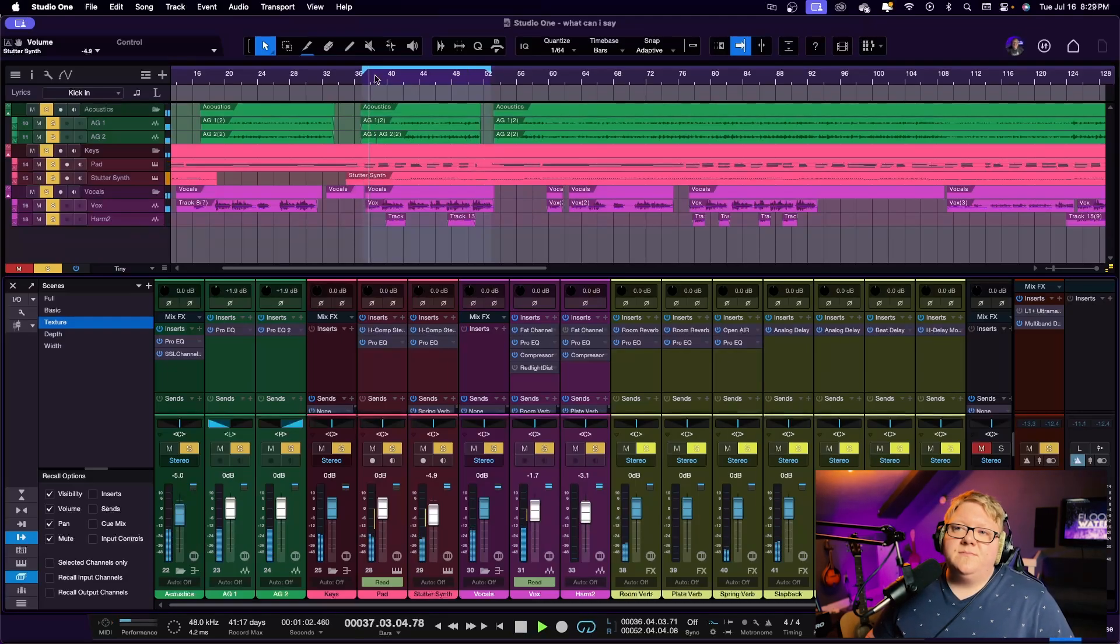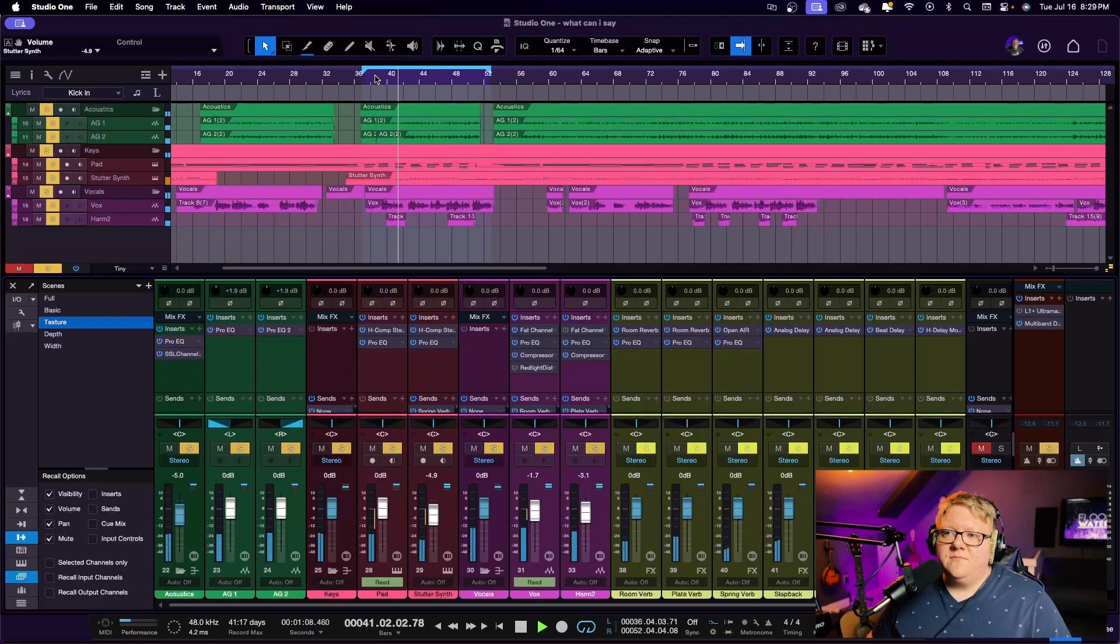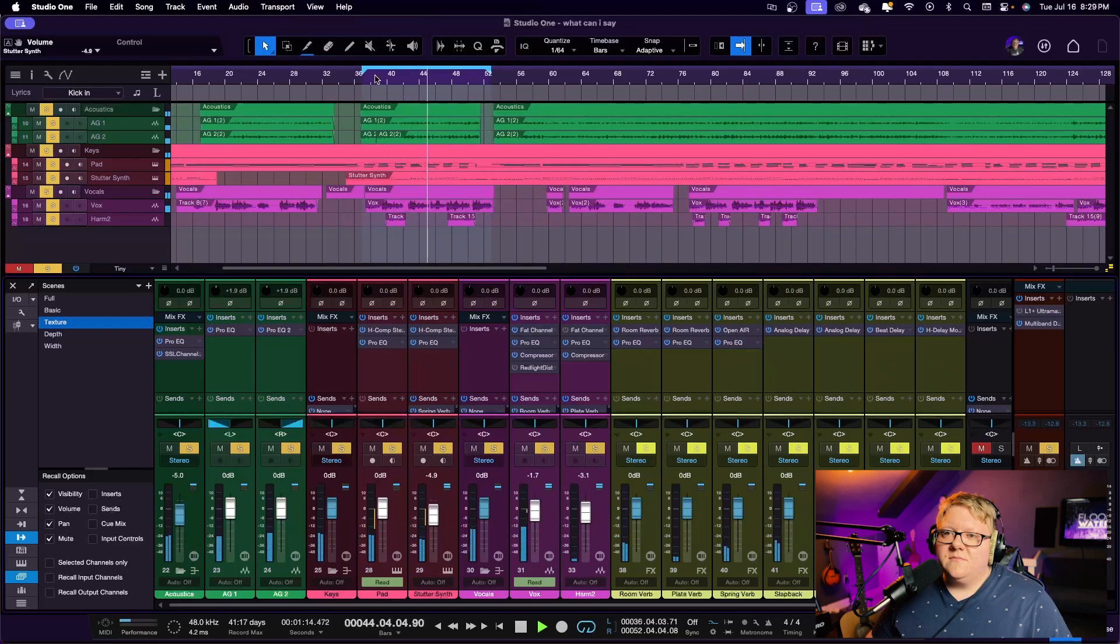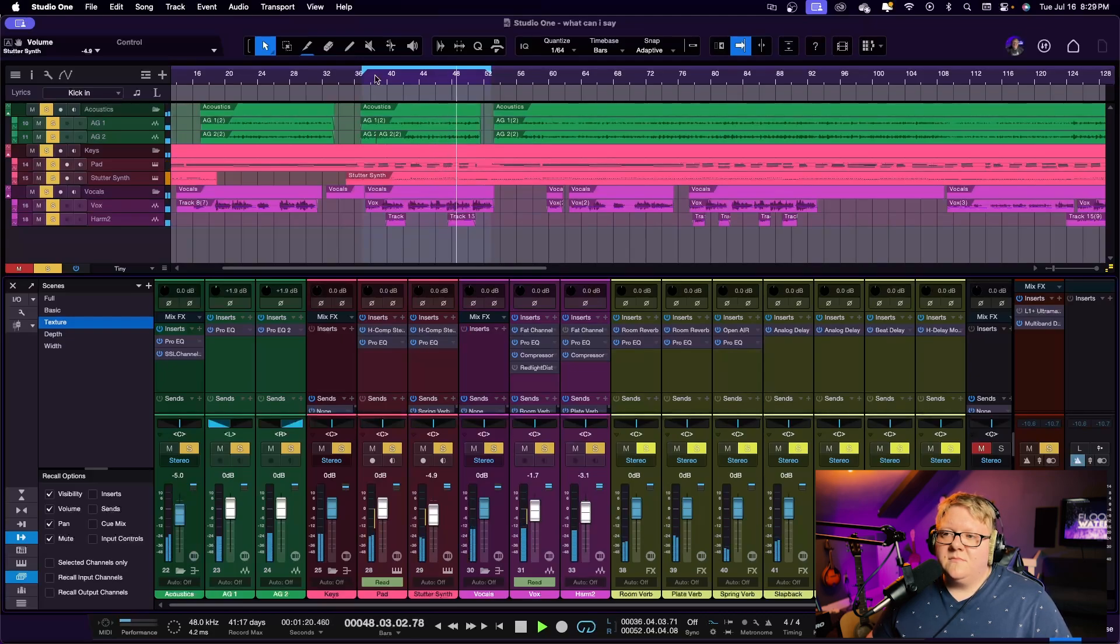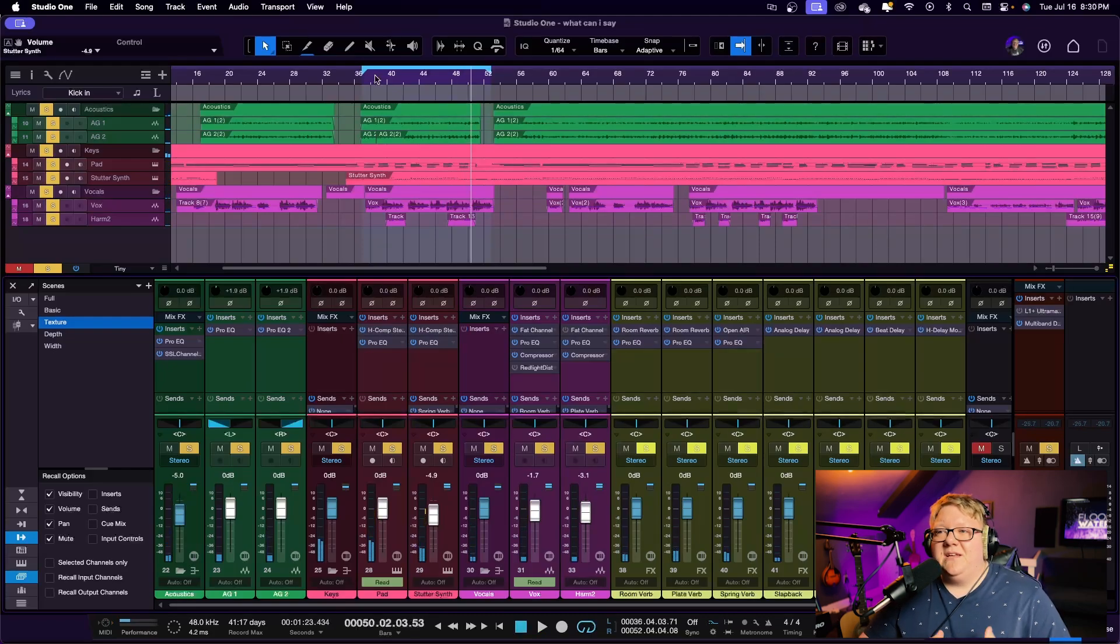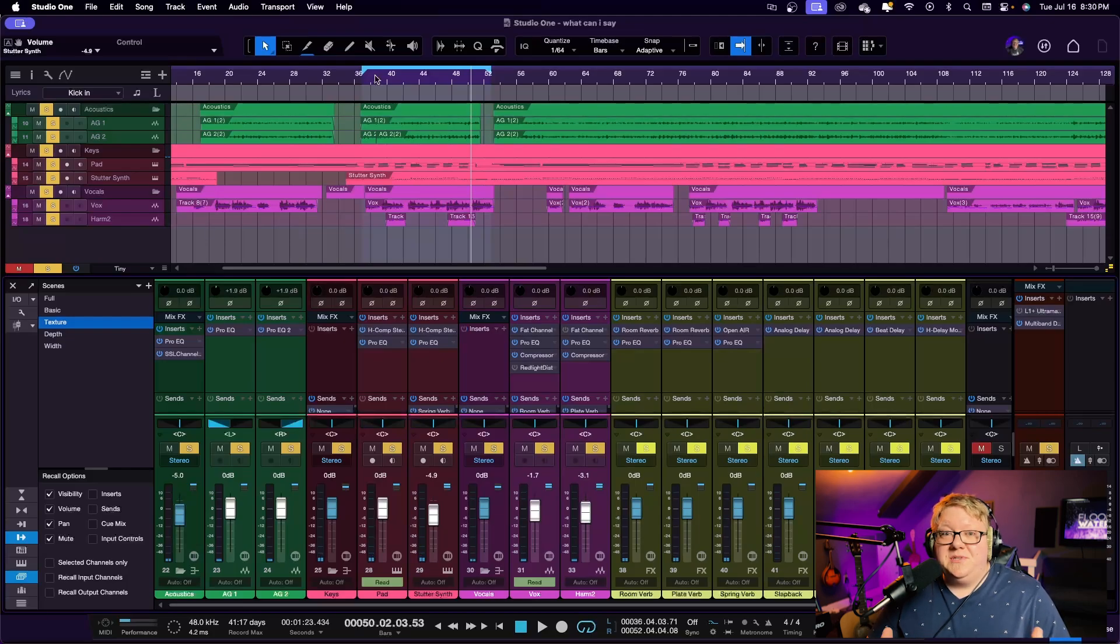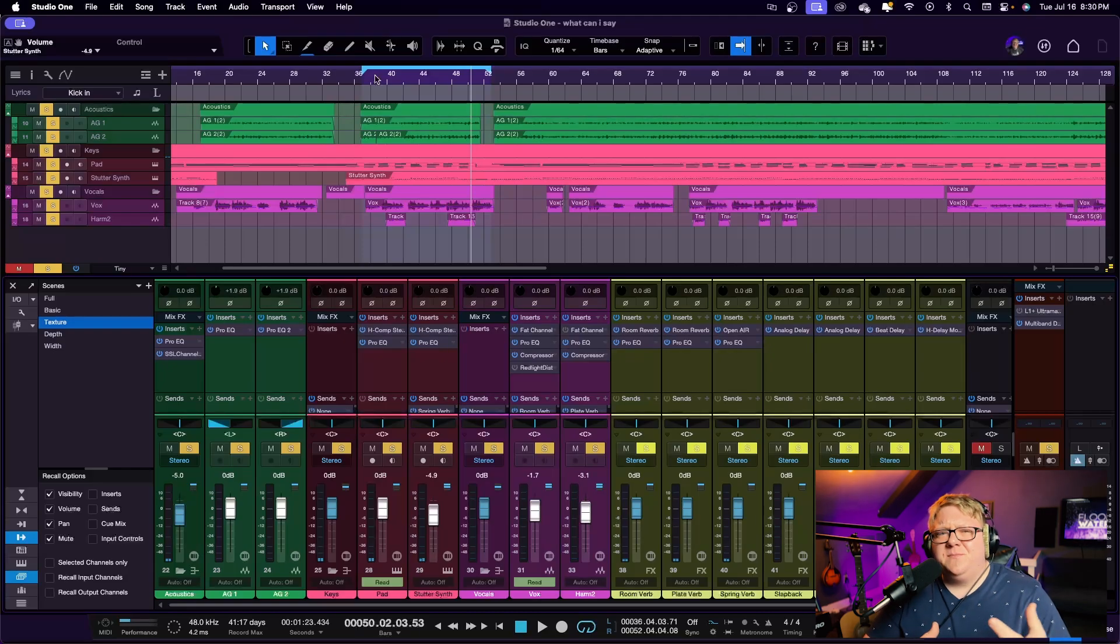Even something that simple, a couple words, two different lines, just kind of helps add some of that texture in there and makes it a little bit more interesting.